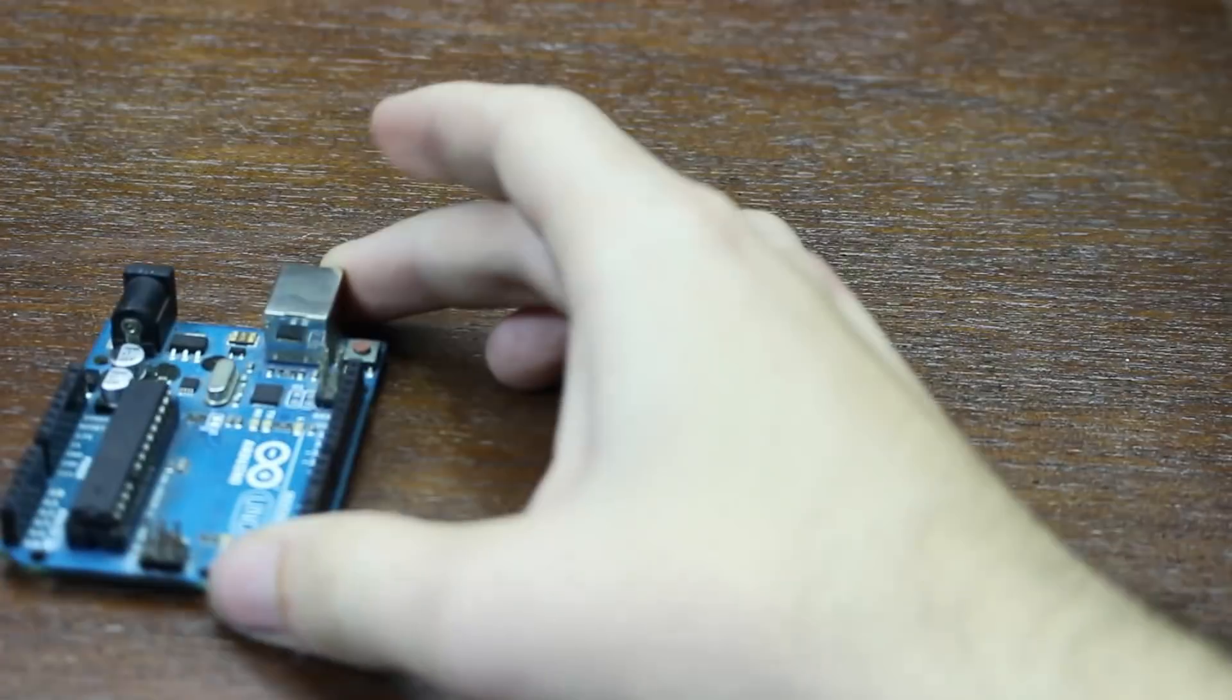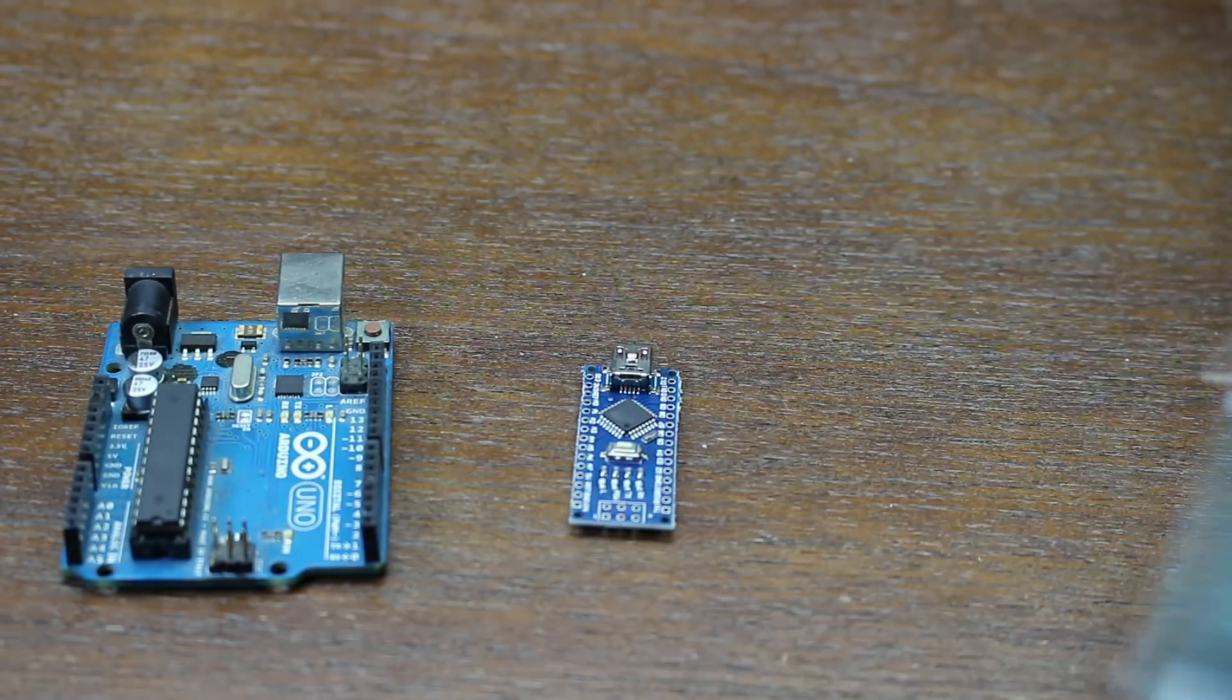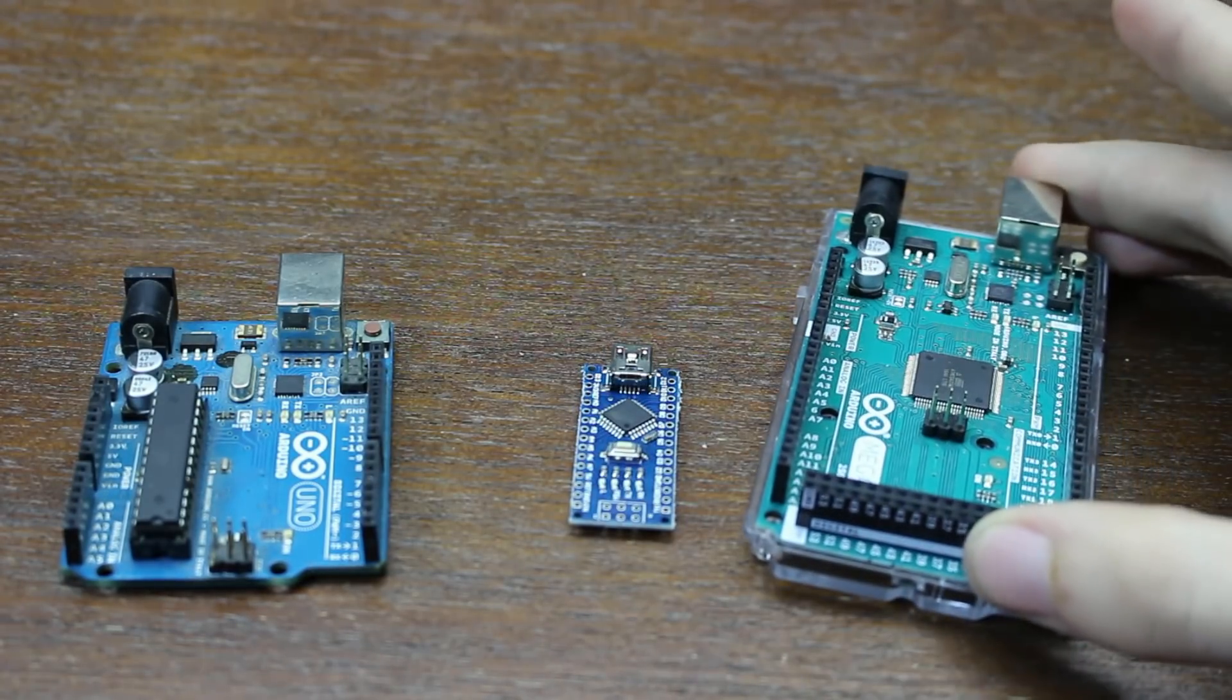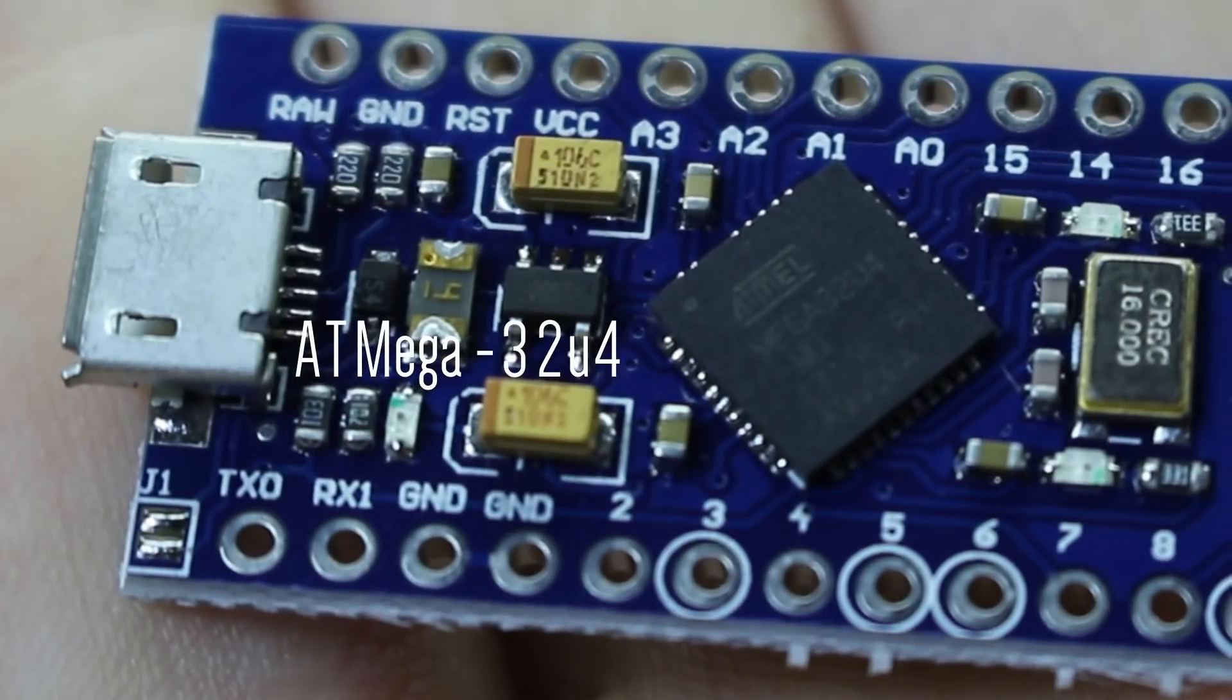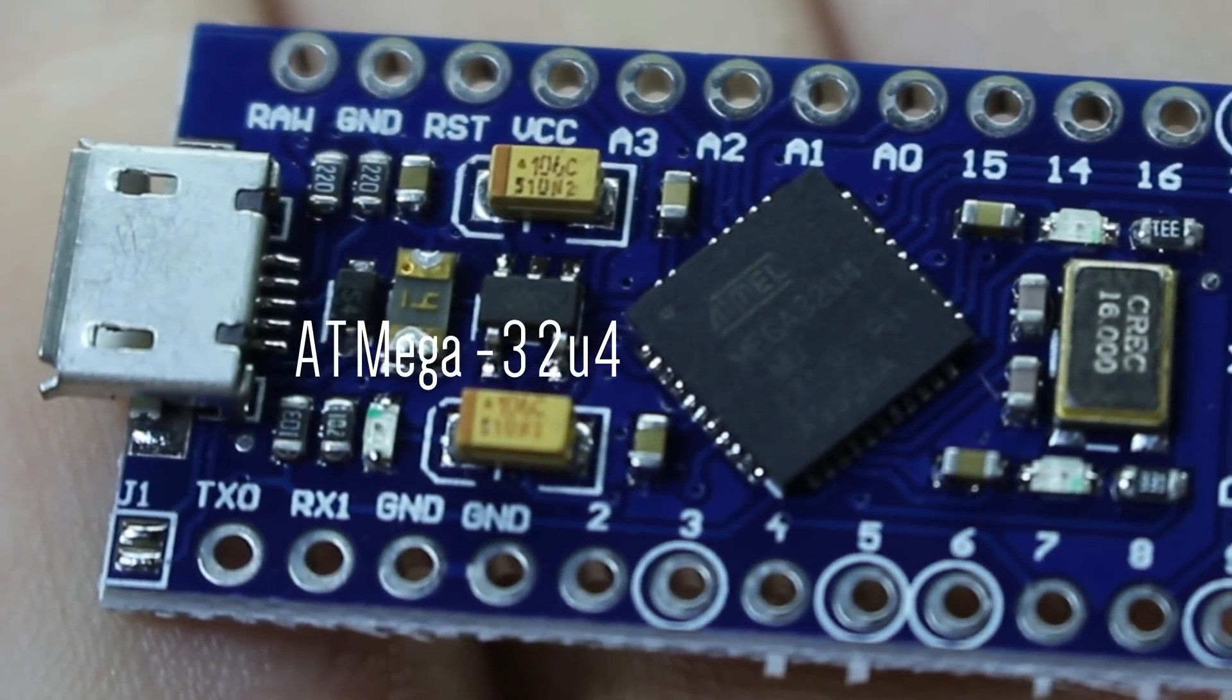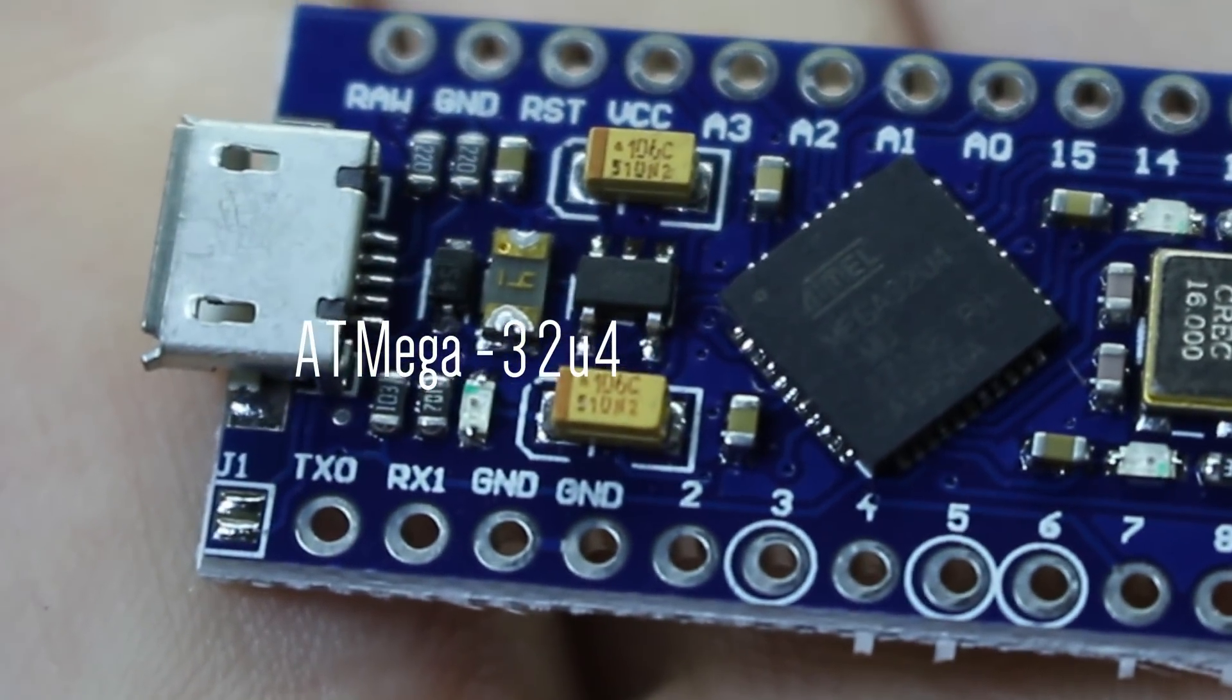That means no Arduino Uno, no Nano, and no Mega. We have to make sure we use a microcontroller that is using the ATmega32U4, and that can be found in the Arduino Micro, or Leonardo, but the Micro is smaller.